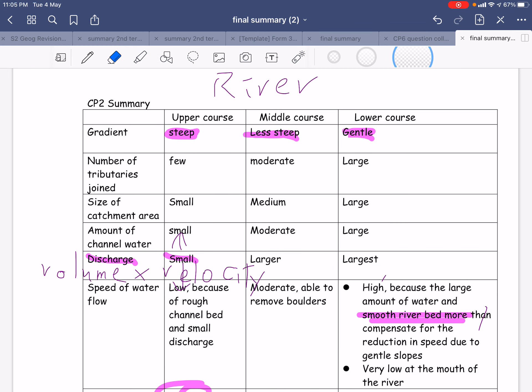There are some misconceptions all the way, but first of all, the gradient is generally steep for the upper course, then the middle course is less steep, and the lower course is certainly gentle.